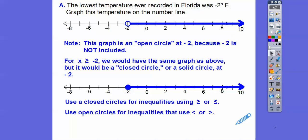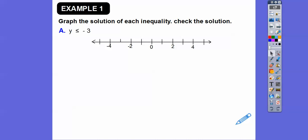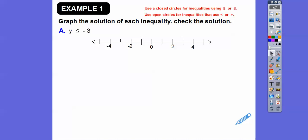We're going to use closed circles for inequalities with greater than or equal to, and less than or equal to. We'll use open circles for less than or just greater than. Here's a less than or equal to, so that means we're going to use a closed circle — so let's do a closed circle on negative 3.